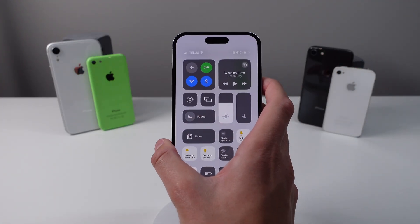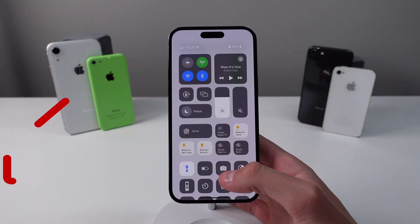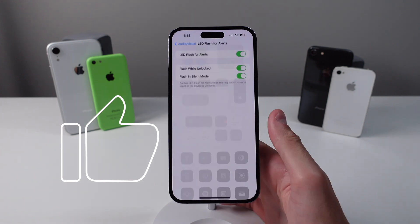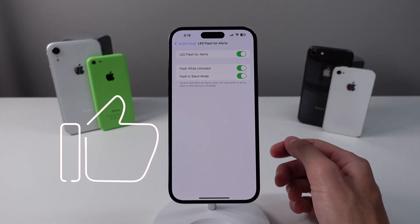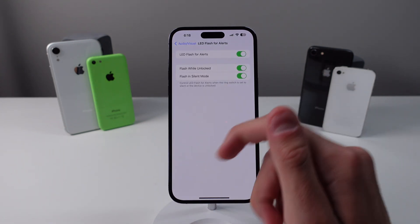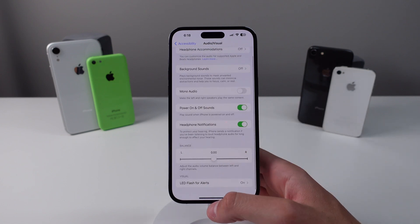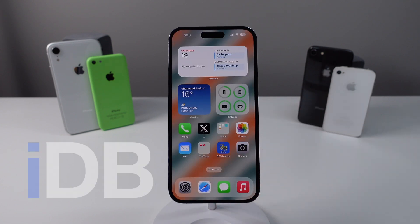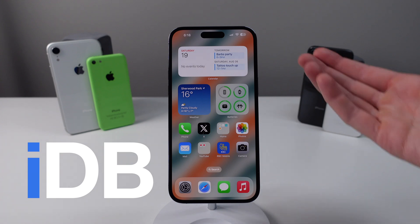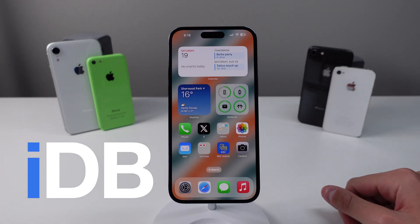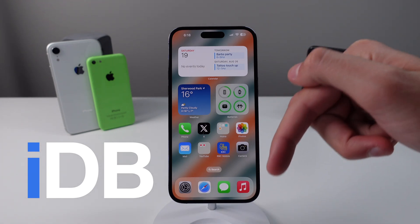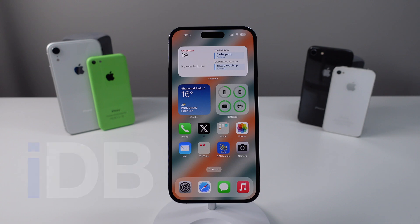That's going to do it! If you made it this far please drop a like and comment below telling us what your favorite feature was. We're also looking to expand the team at iDB, so if you're interested in making tech videos like this one, comment below and link your YouTube channel. Thank you so much for watching, my name is Michael and I'll see you next time.